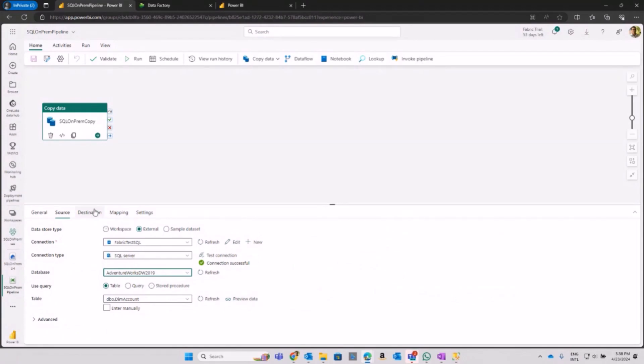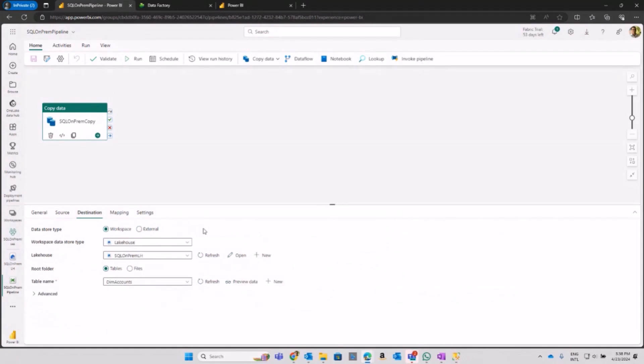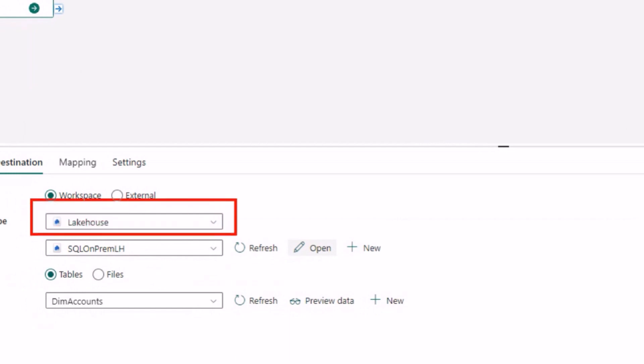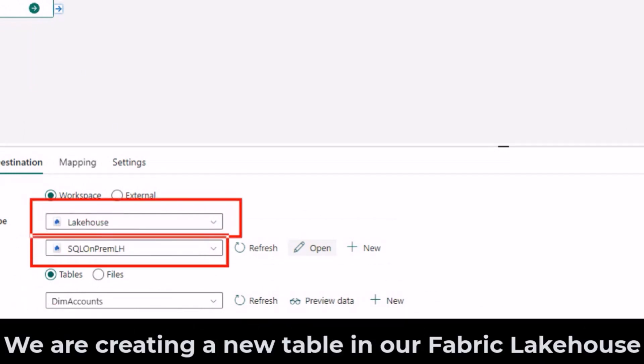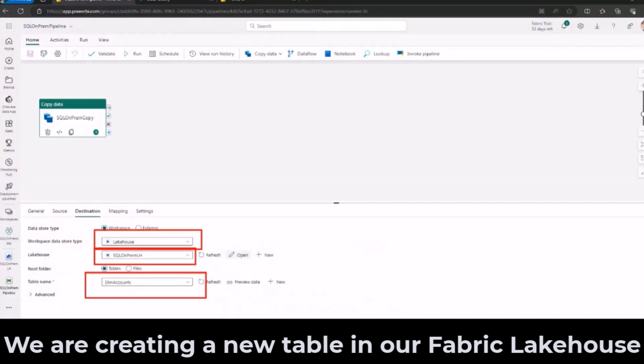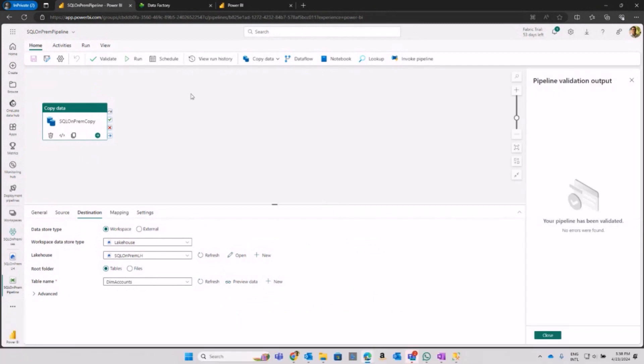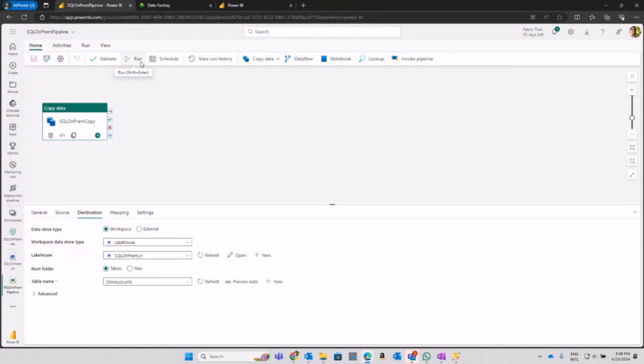The last step is picking up a destination. What I'm doing here is landing data into a lakehouse. This is the name of my lakehouse, and I'm saying I want to create a new table called dim accounts. After I validate my pipeline, I can run this pipeline with this command or I can schedule it to run on a daily or hourly basis.